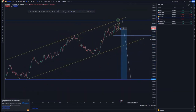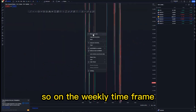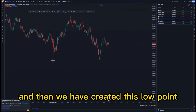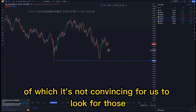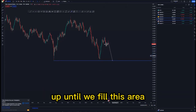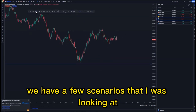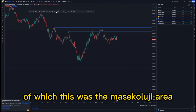Looking at NZD/USD — on the weekly time frame we have entered the USD zone and created this low point. We did not create the mass psychology activation convincingly enough for us to look for buying opportunities, so instead we are going to look for selling opportunities until we fill this area, and then we can have that mass psychology for us to buy from there. The highest high is this one here.